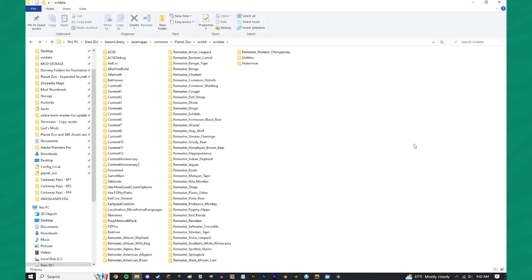Well, good morning, good afternoon, and good evening, my friends, and welcome to a quick Planet Zoo tutorial on how to prepare your folder, specifically your OVL data folder, for the upcoming update for Planet Zoo and any updates beyond that.